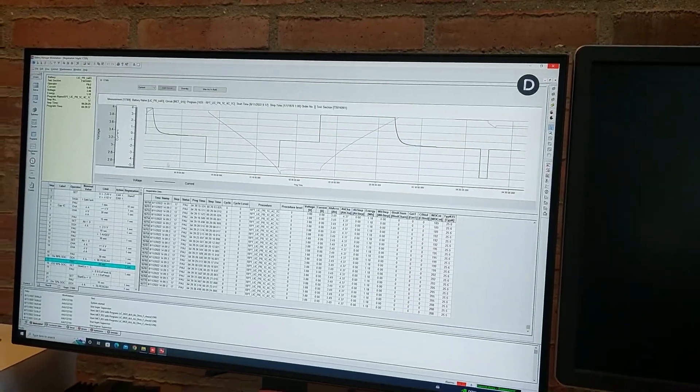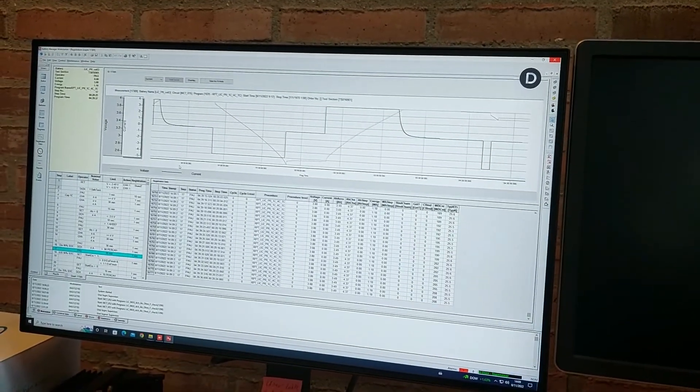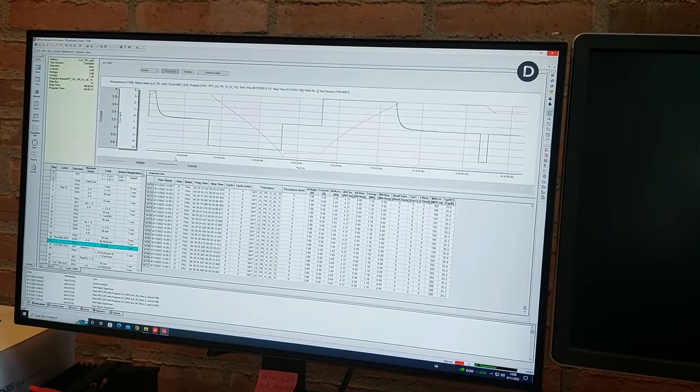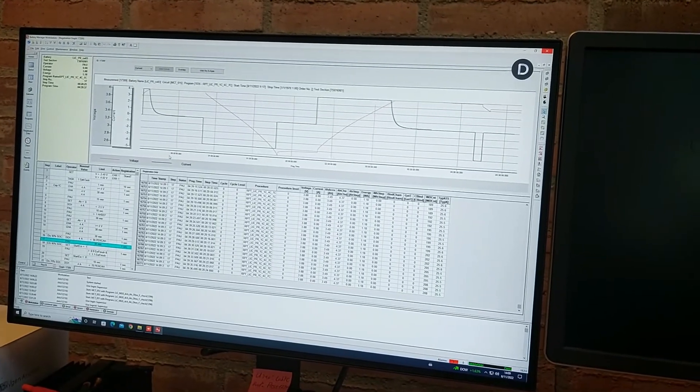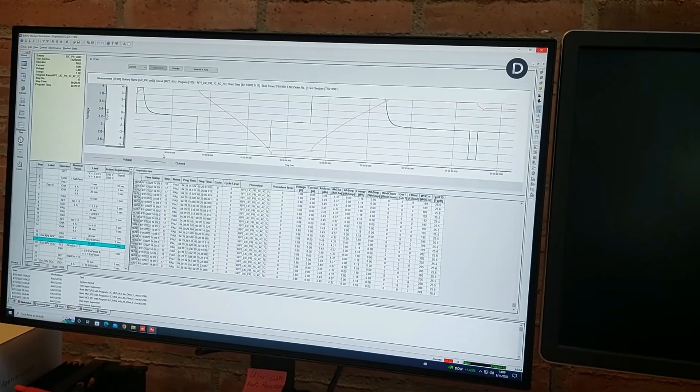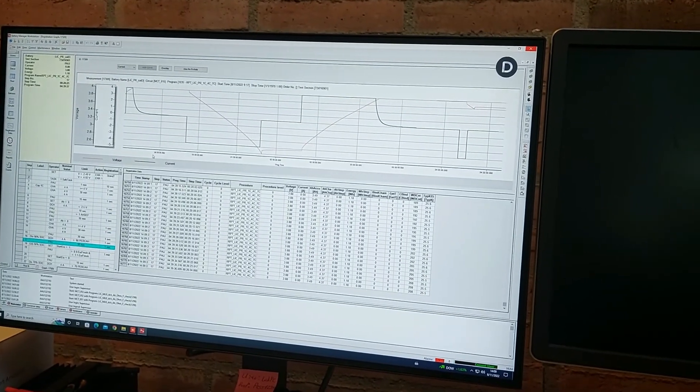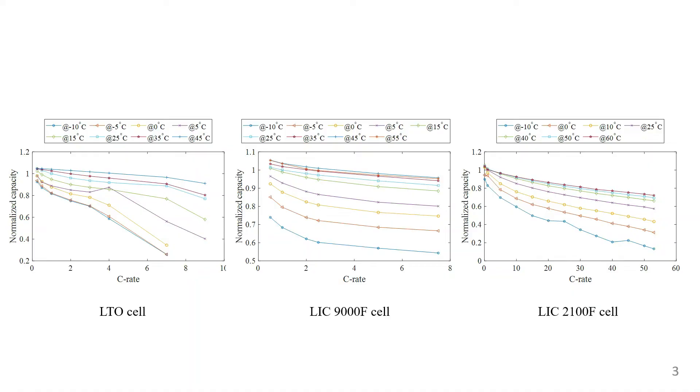The experimental data has been analyzed to compare the performance behavior of these three devices at different temperatures and current rates, where we compared the capacity, internal resistance, and energy efficiency of the devices.